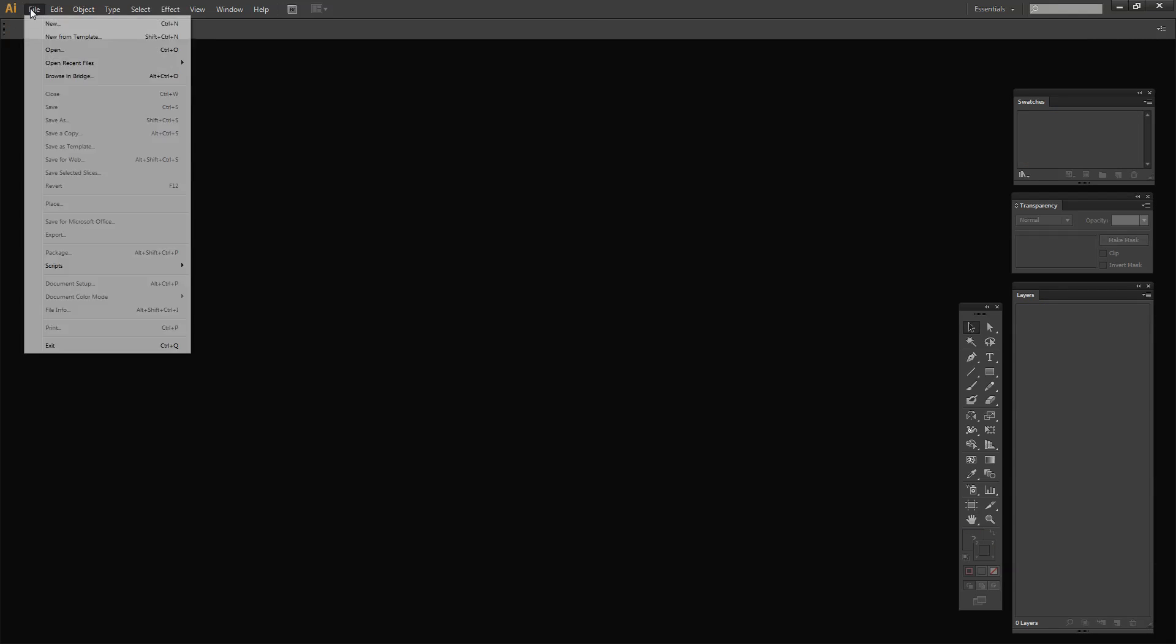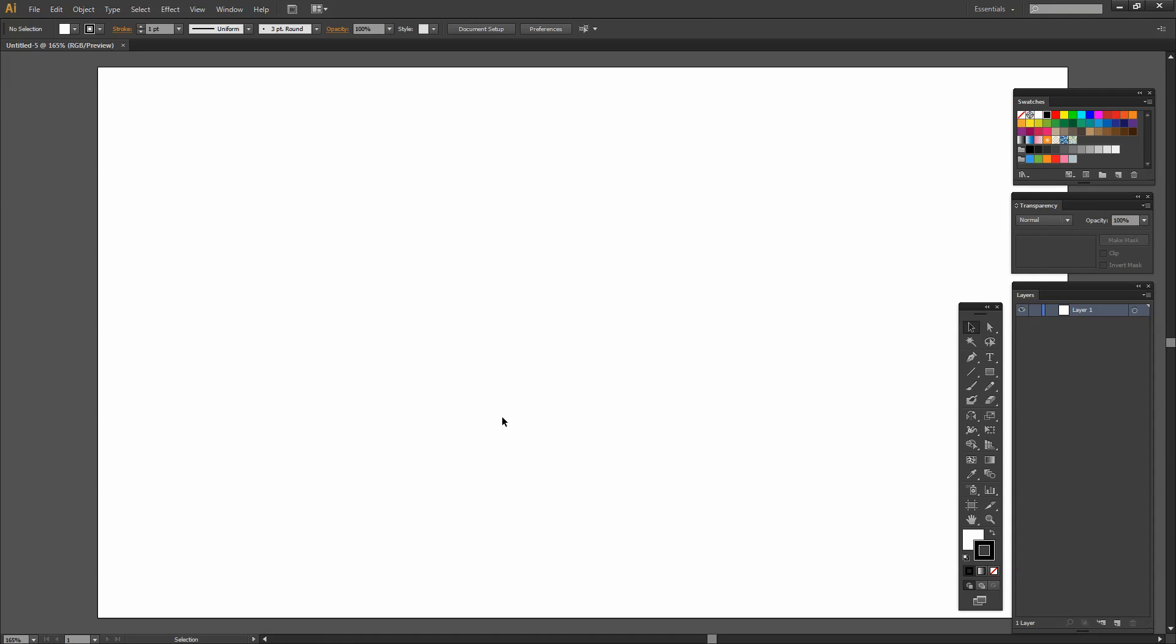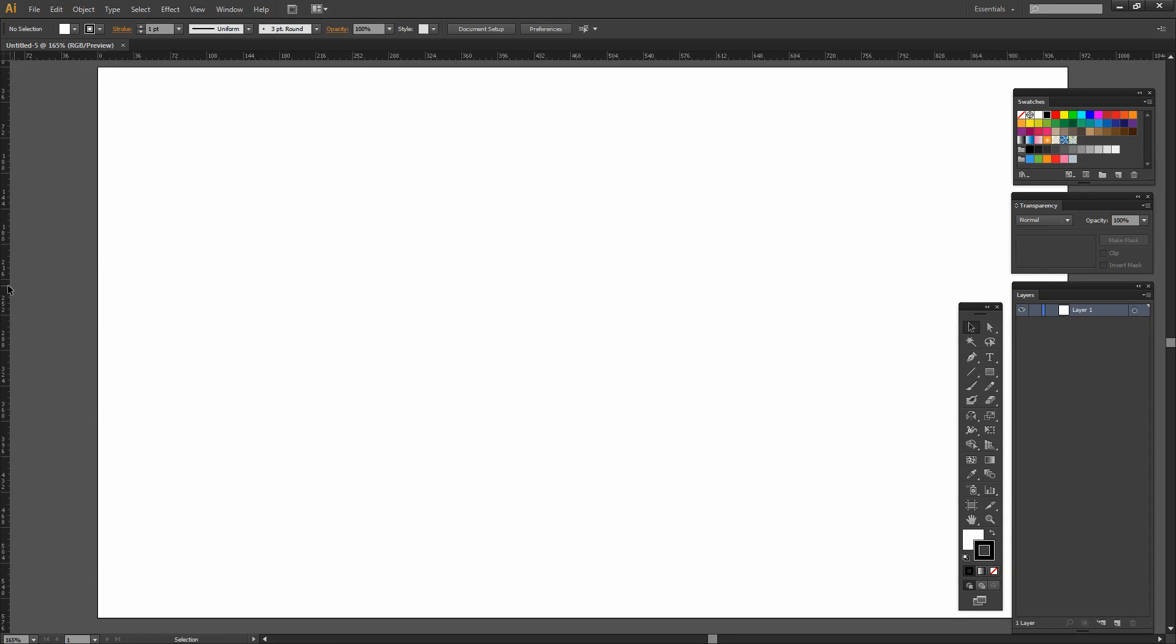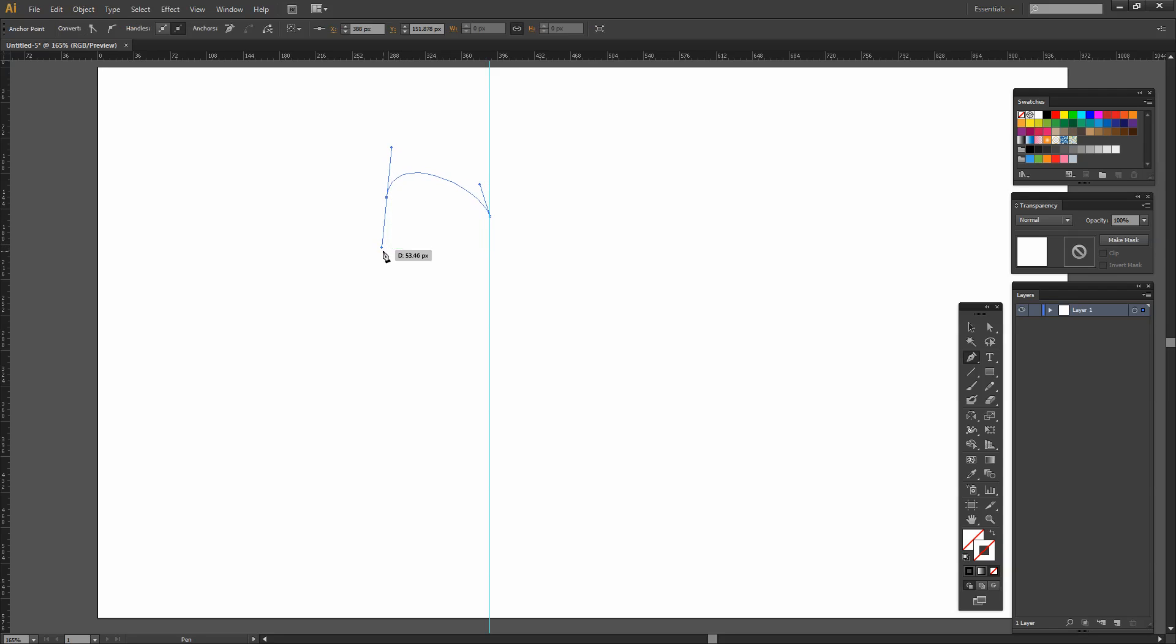I'm going to create a new file by choosing File and then New and click OK. I'm going to view my rulers so that I can drag a guide in that I will use as a guide for drawing my shape. I'm going to grab the Pen tool. I'll click and drag on the guide. I'm going to add a curve over here, another one here, and one finally back here down on the guide.